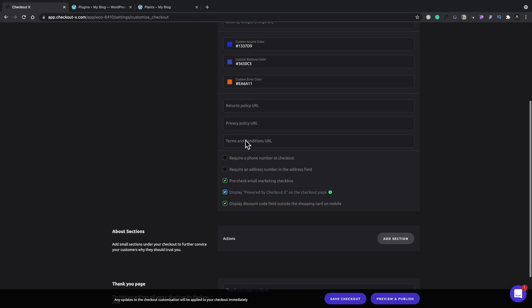We also have the option then to configure some additional things to do with our checkout process. Whether we want to require a phone number at checkout, which can be useful in many instances, to require an address number in the address field. And you also do things like pre-check email marketing checkbox, which if you are following things like GDPR, you want to make sure that that is not checked. You do not want to automatically check the email marketing checkbox because that's a bit of a no-no.